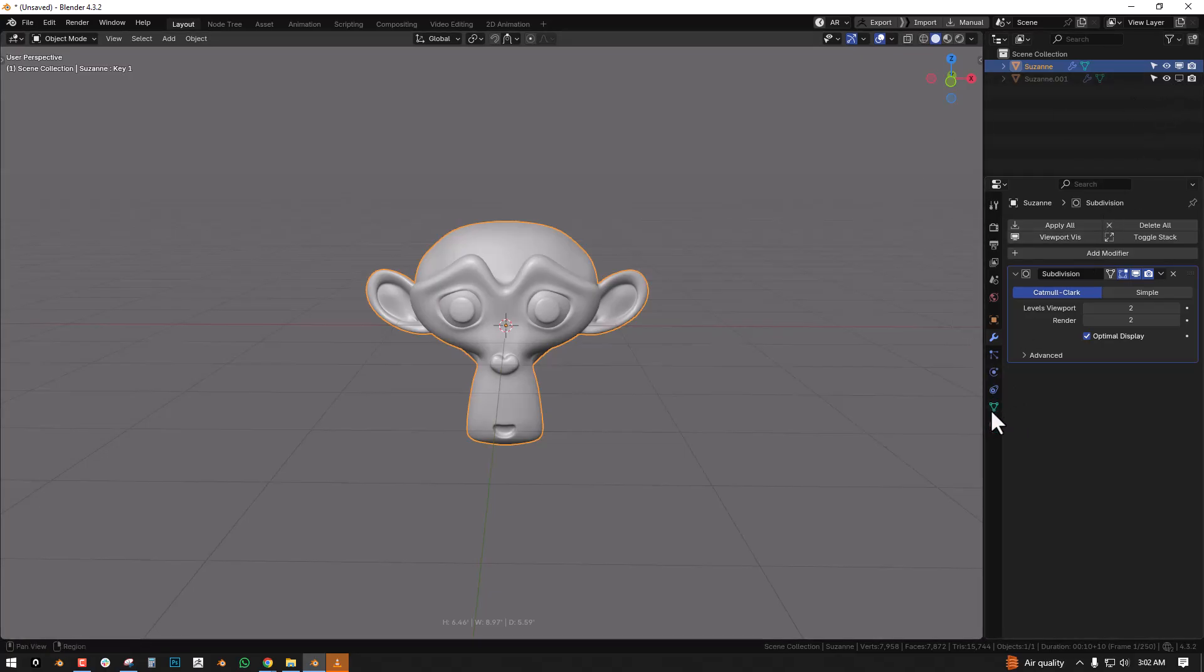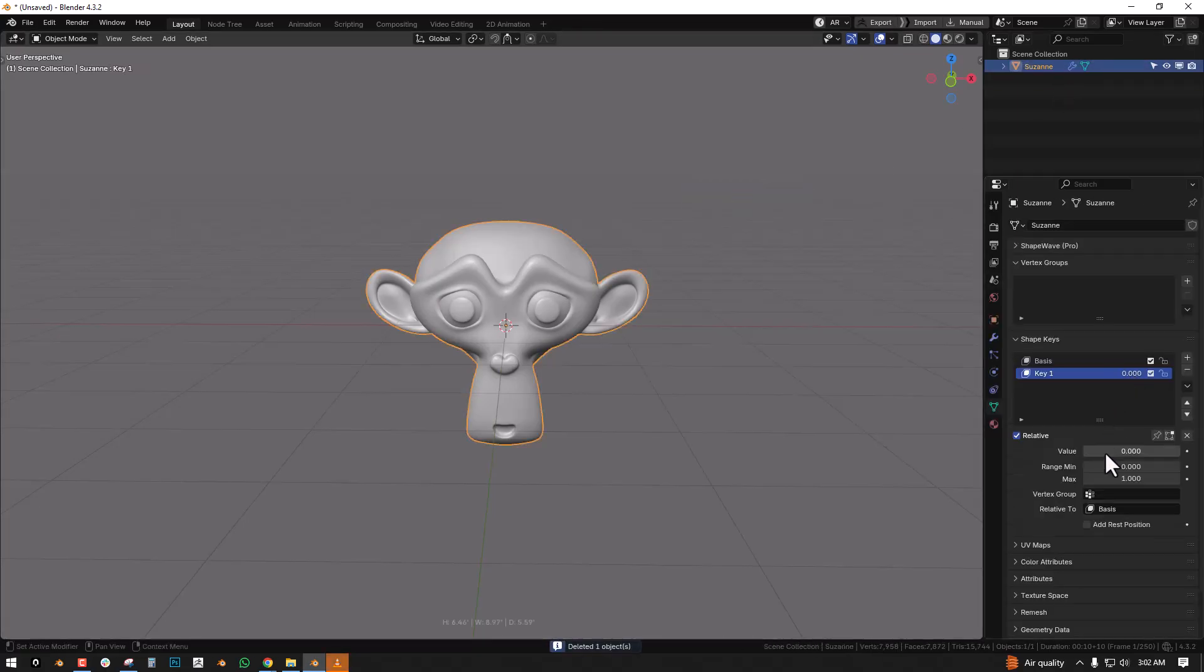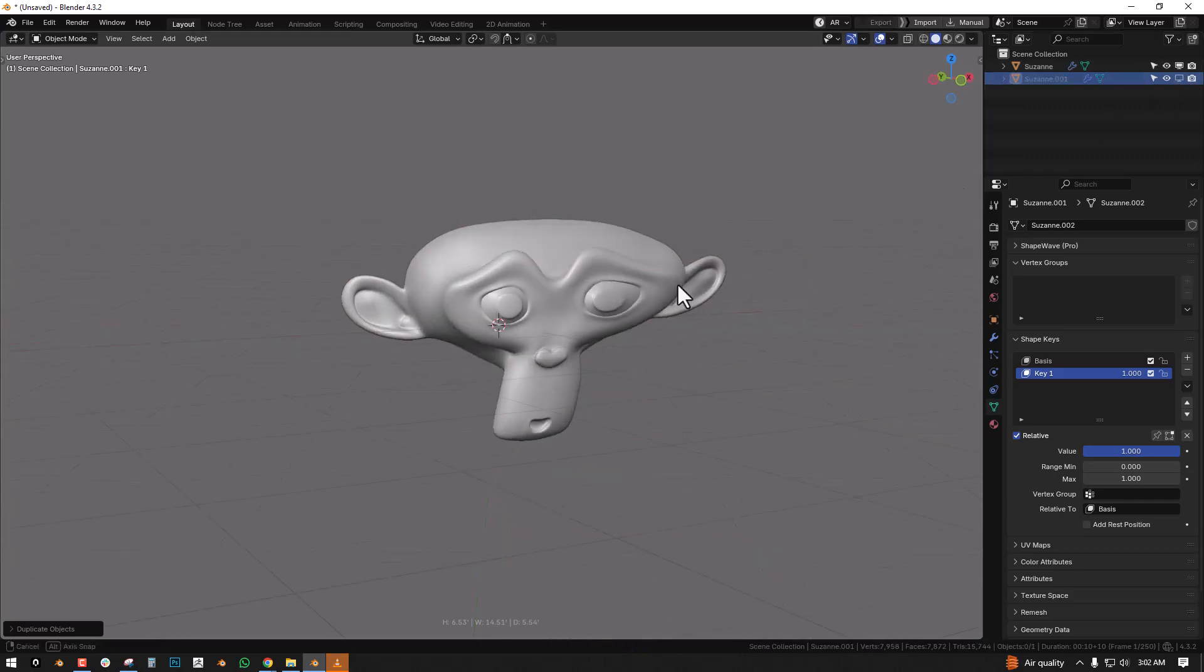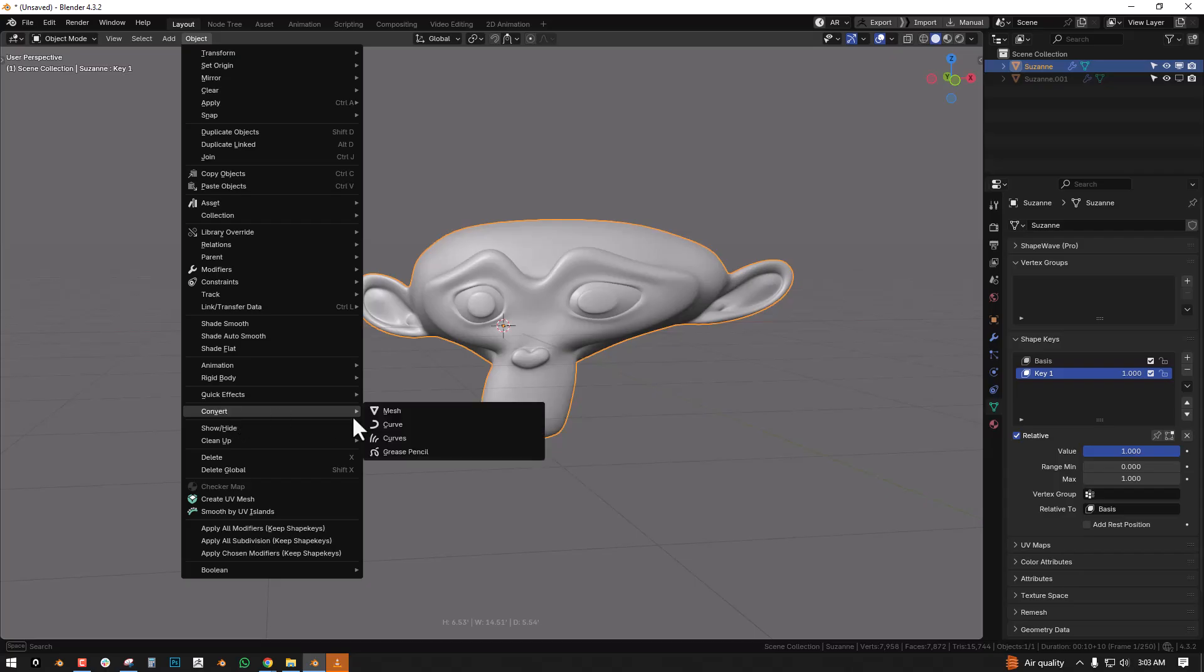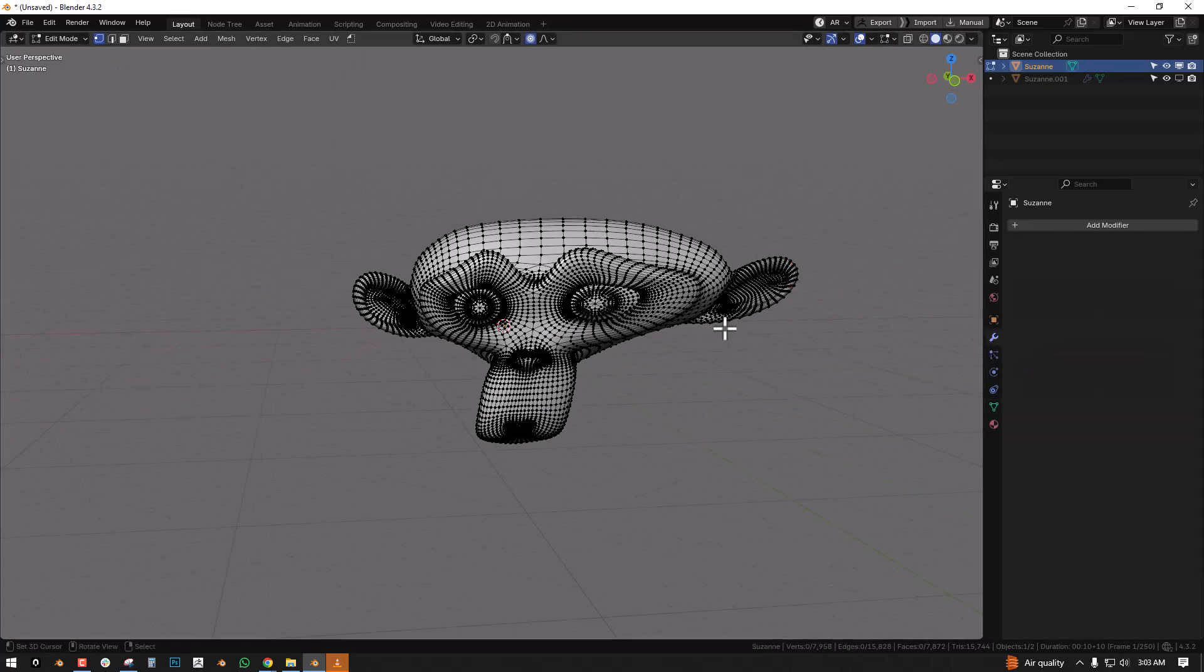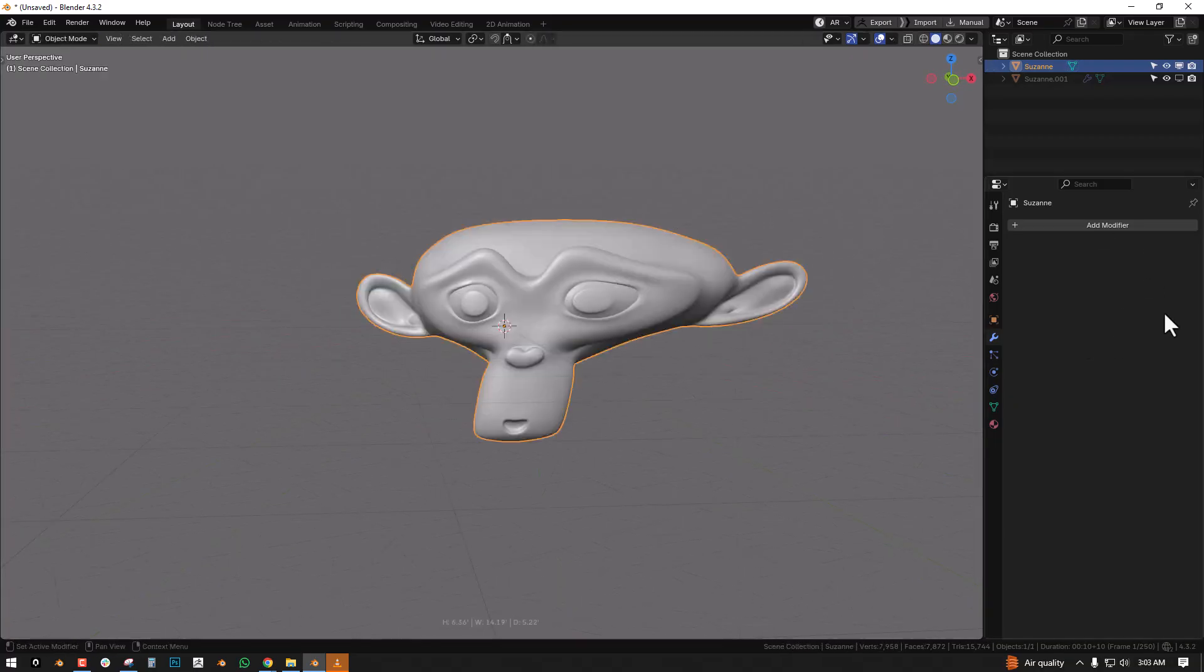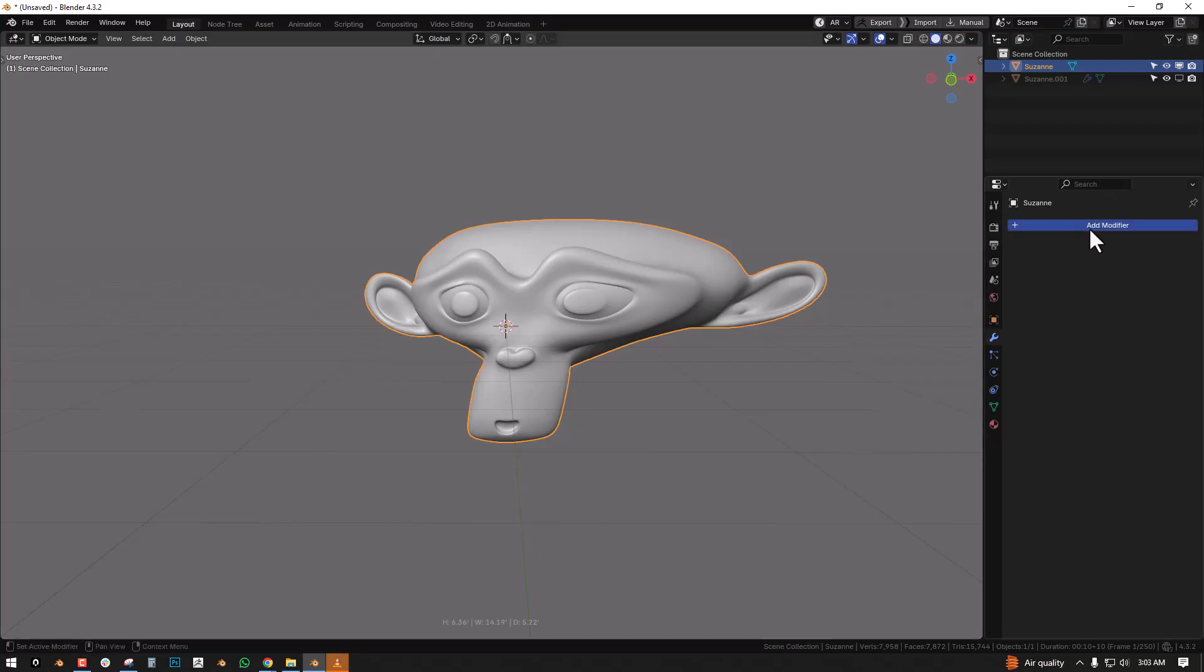If this is active or not, but ensure when you're duplicating it, if this is active, the duplicate has to be active too. So we hide that. Now we want to go to Object, Convert, Convert to Mesh, so it has applied the shape, the subdivision and the modifier, so any modifier you have.